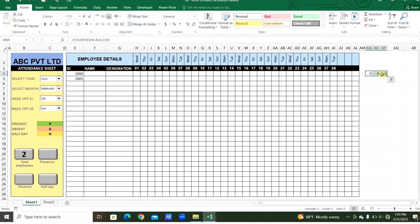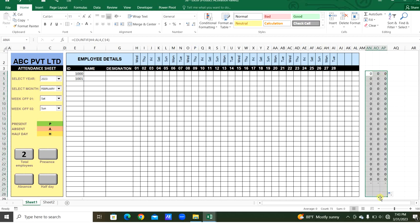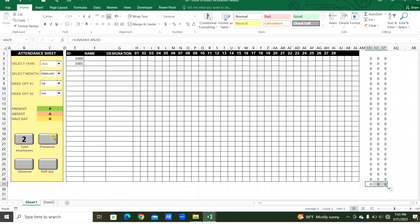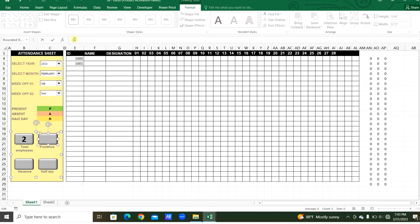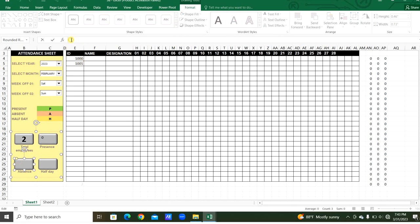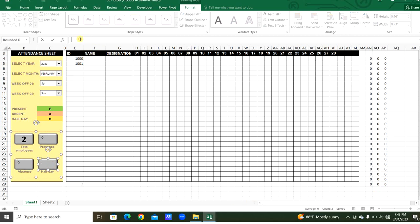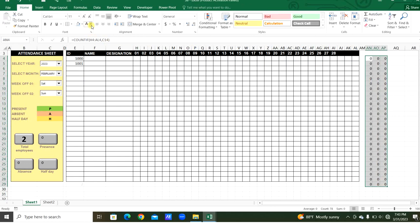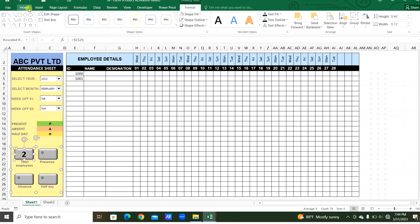We write the COUNTIF down for all employees. Then using SUM or AutoSum, we calculate total present for the month, total absent for the month, and total half day for the month. We apply light colors and use Format Painter to apply formatting to all employees.